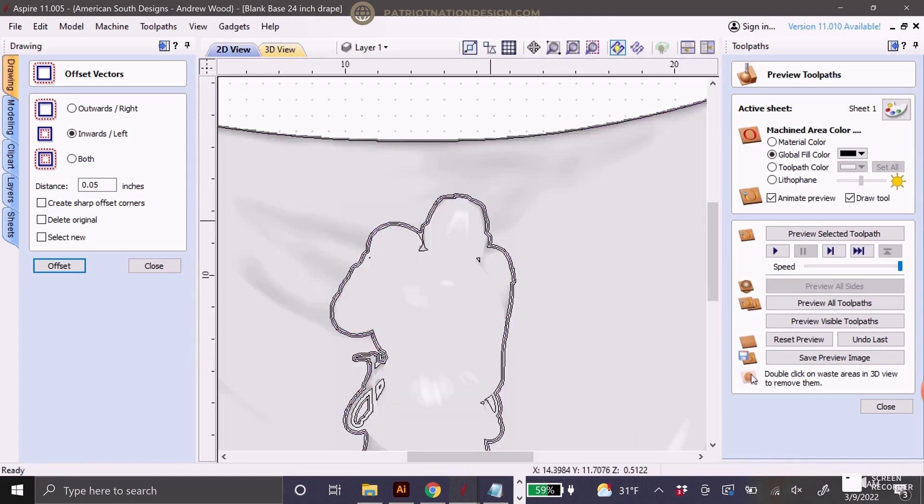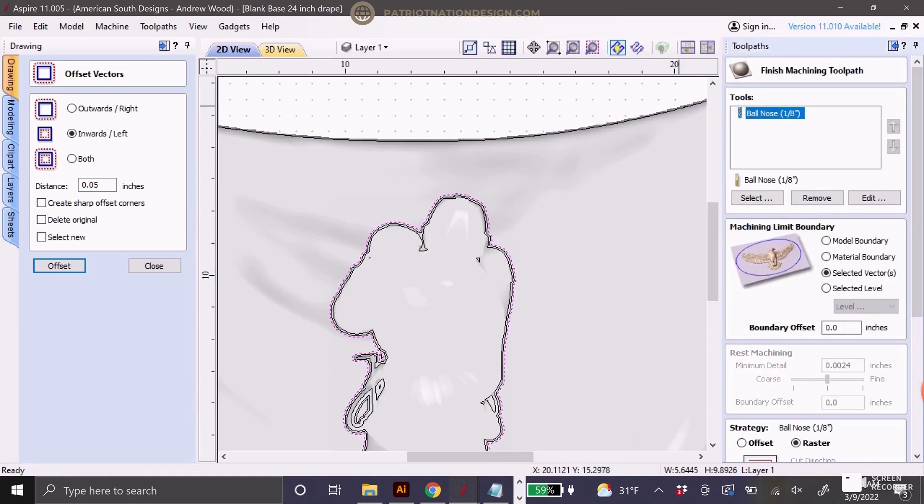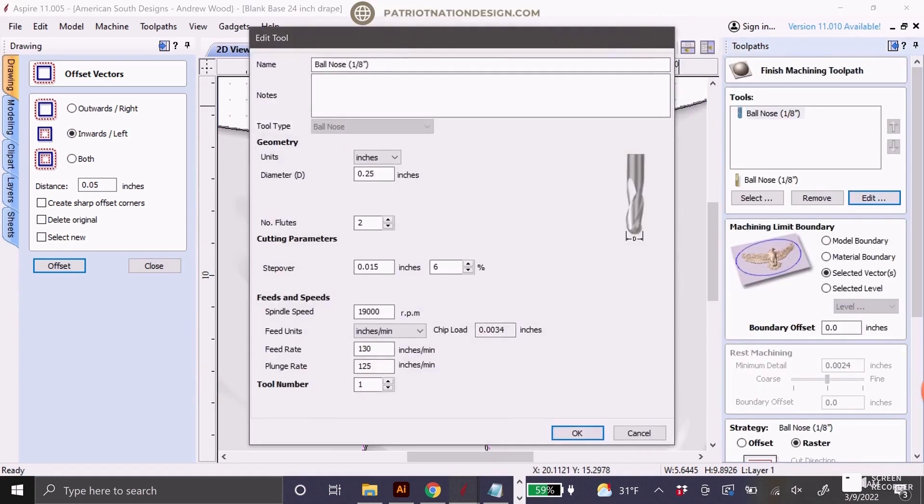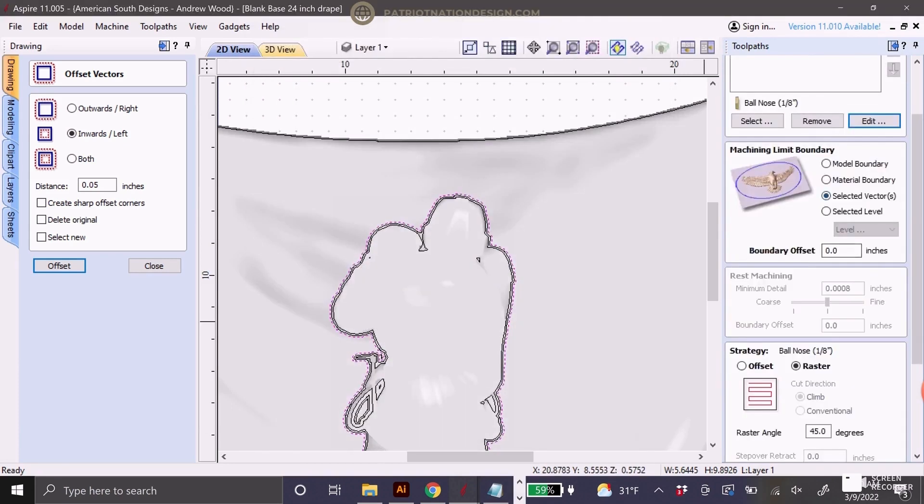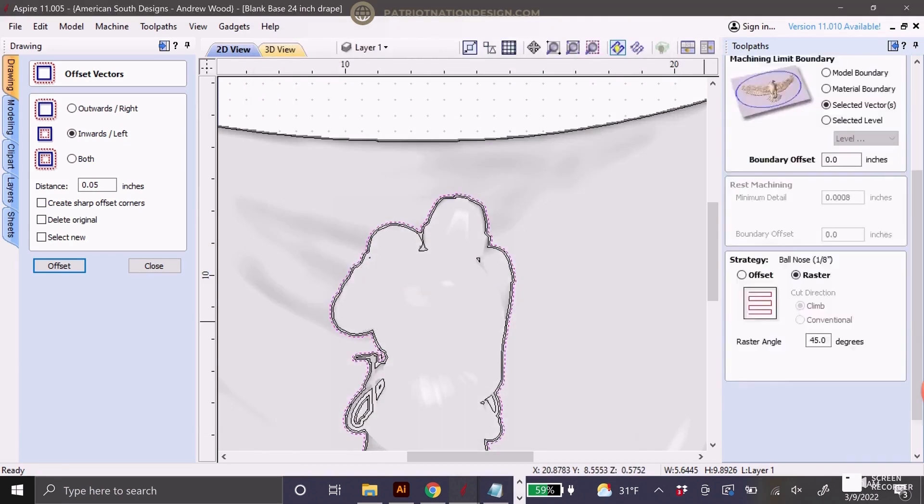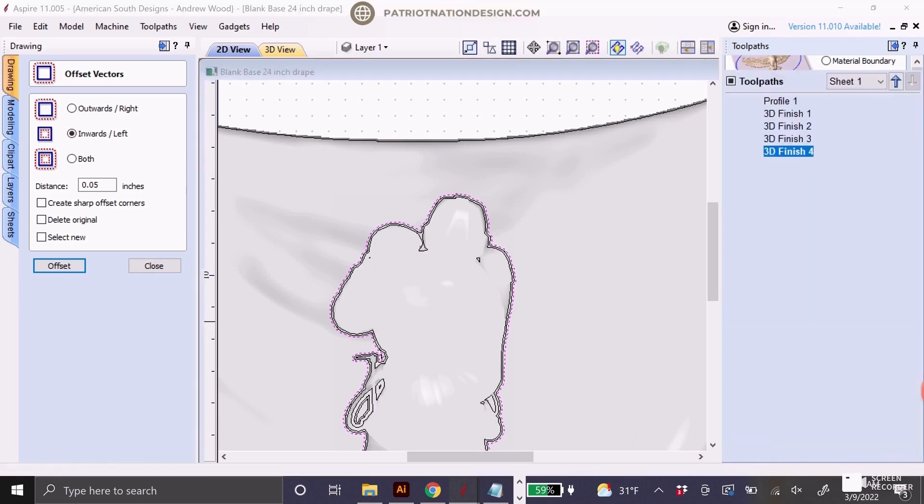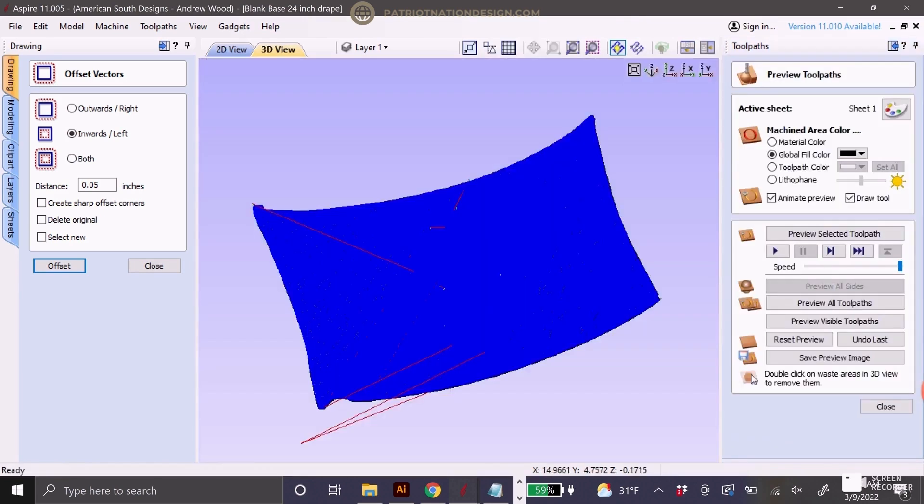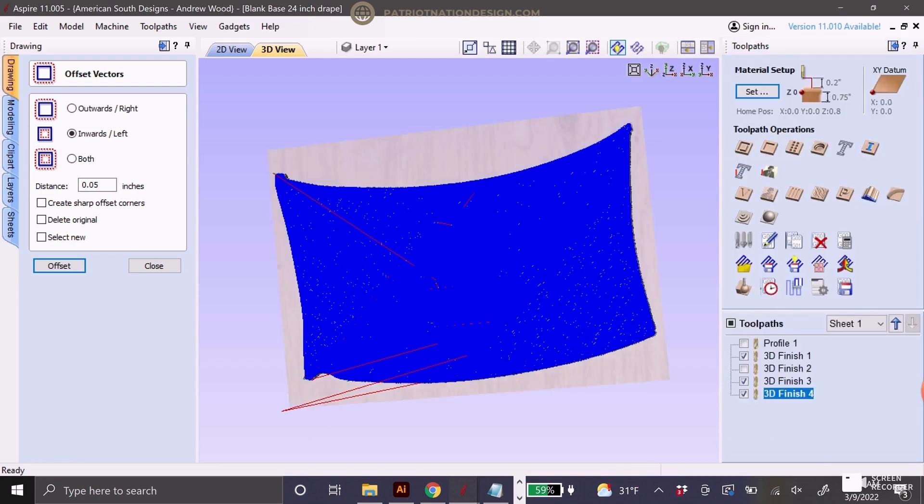The second toolpath, you'll select that inside vector, sorry, the outside vector. I'm using a 0.0625 inch ball nose. 7% for this one since it's smaller. I'll change the raster angle back to zero. You're calculating just the inside. By selecting the two offset vectors, you're creating just the slight overlap. It should be pretty seamless as long as you're resetting your zero correctly with the bit change.